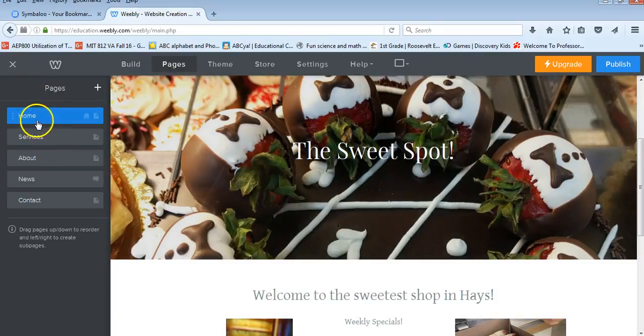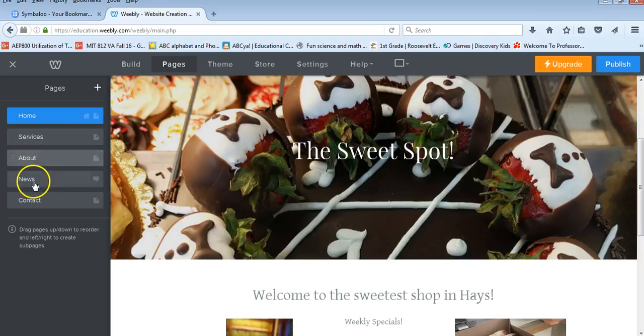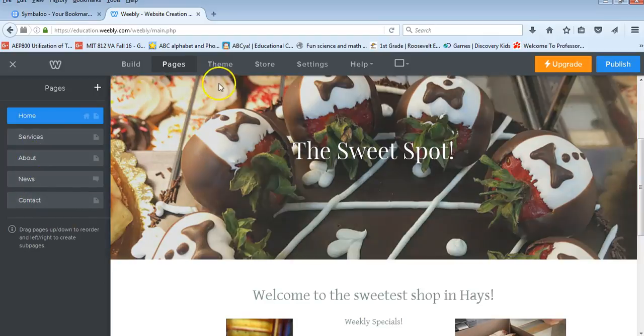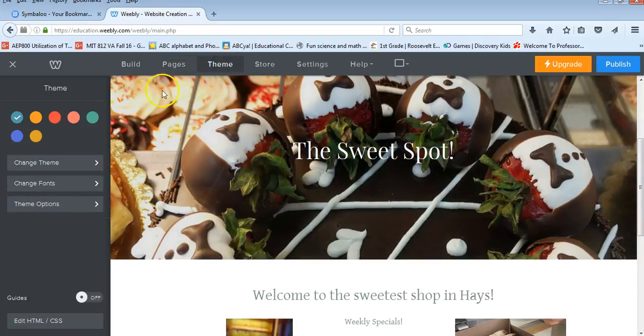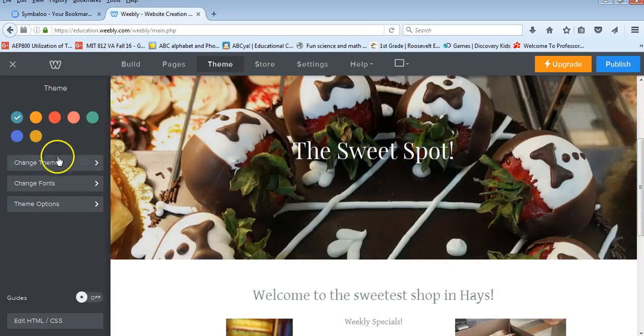So right now I'm on a homepage, I can add a service page, about page, a news page, a contact page. They can even go in and change the theme.